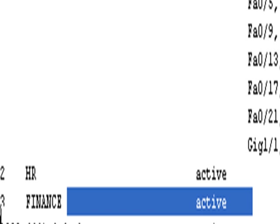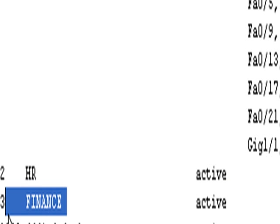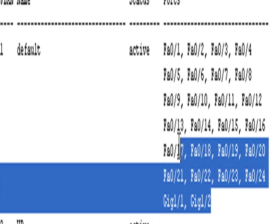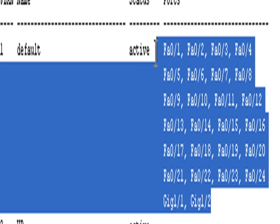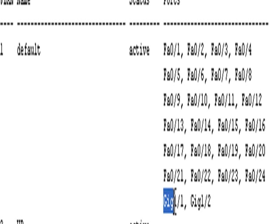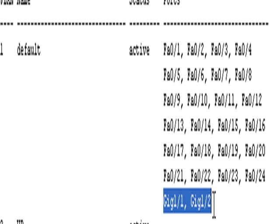Now, look at all these ports we have on our switch: FastEthernet 0/1 to 24 and then our 2 gigabit ethernet ports. These are all in VLAN 1, which is our default VLAN, native VLAN.